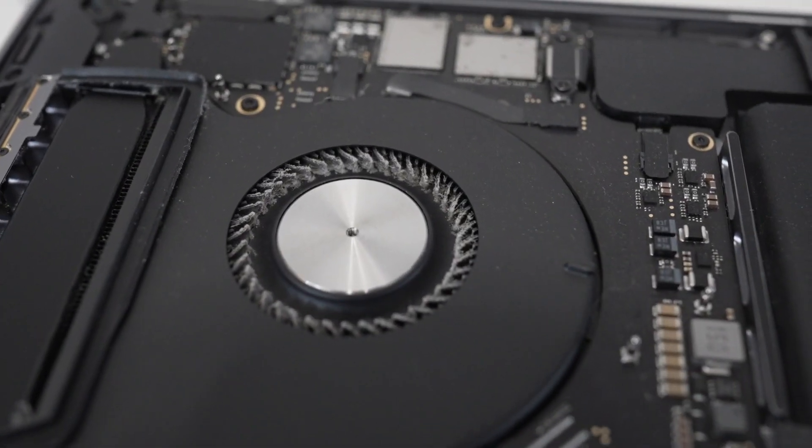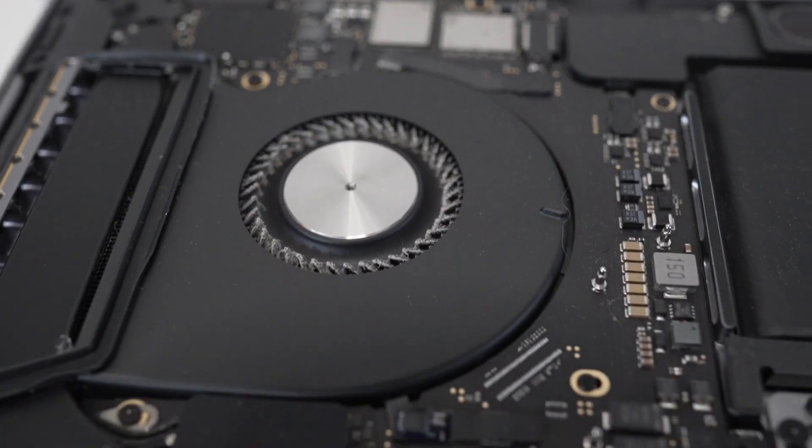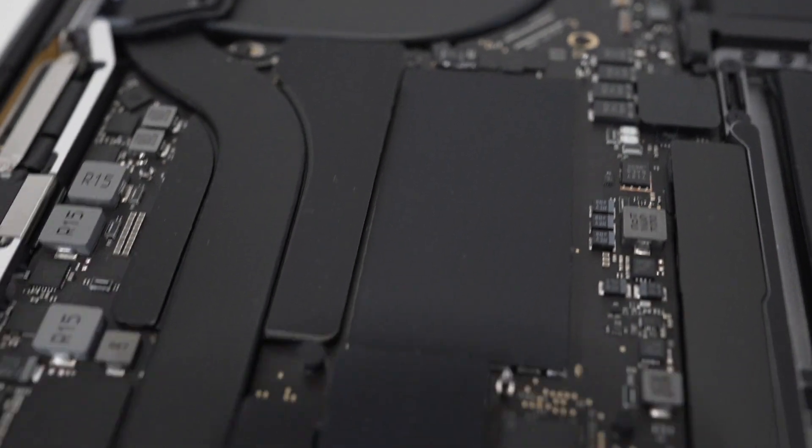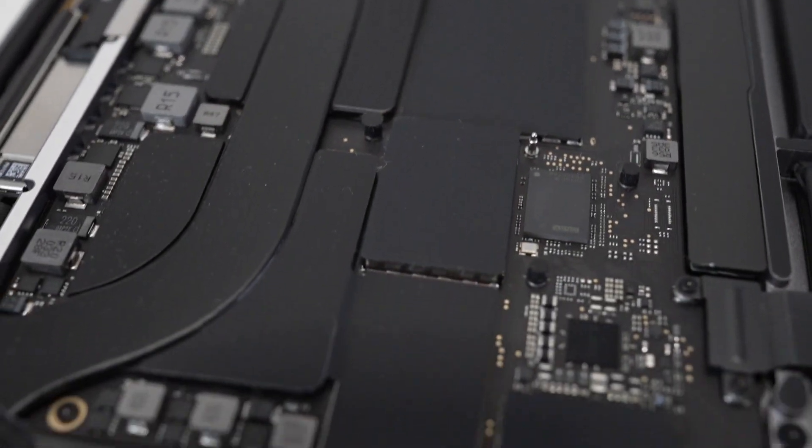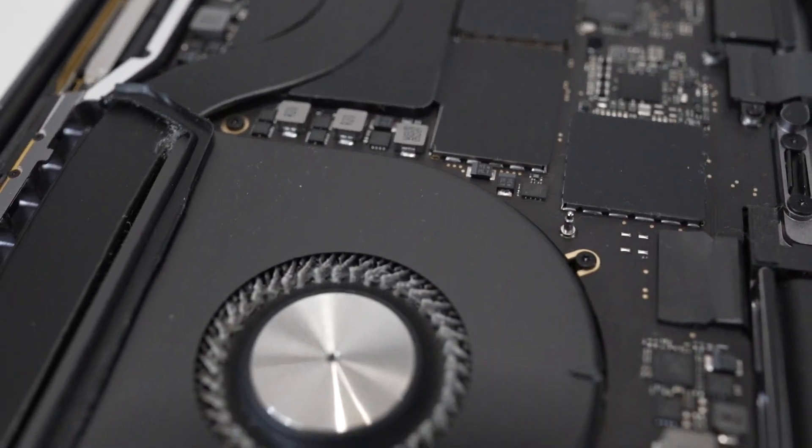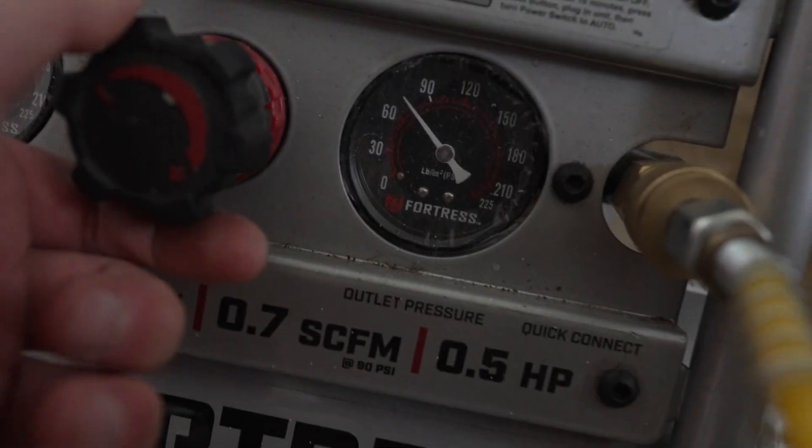Now that we have it open, you can see all the dust caked on the fans and all throughout. I haven't cleaned this laptop once since I got it. And it's been about six, seven months now.